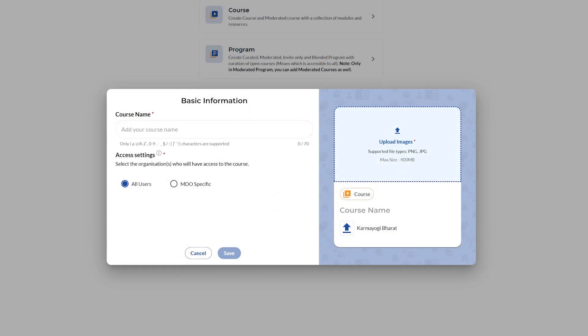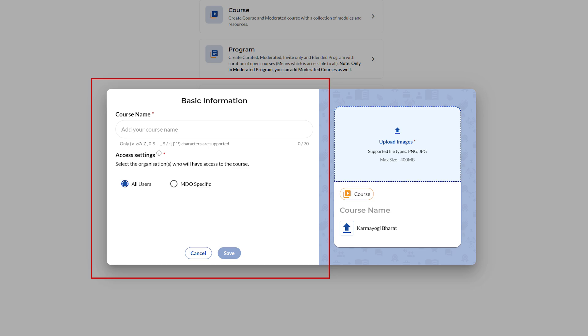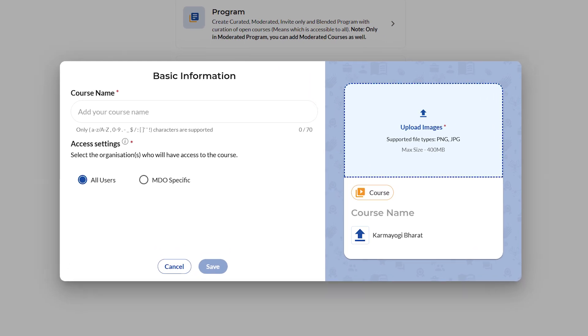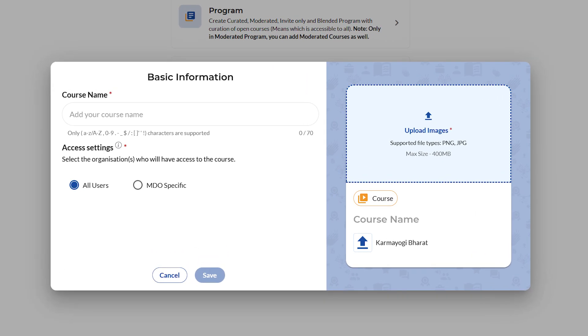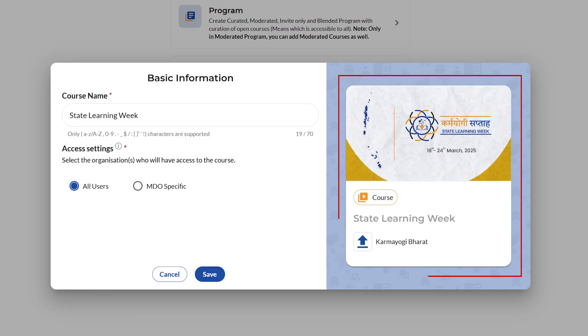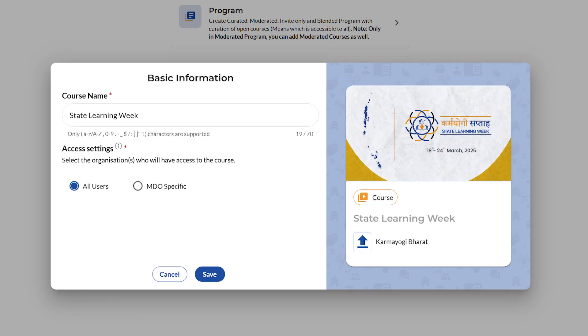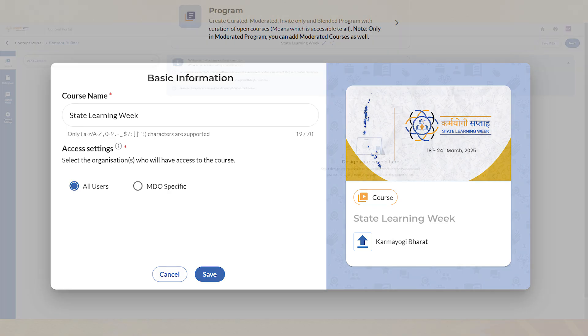Next, enter the basic details of the course such as the course name and specify whether it is meant for all users or MDA specific. On the right side, upload a thumbnail image under the Upload Image section and click Save.